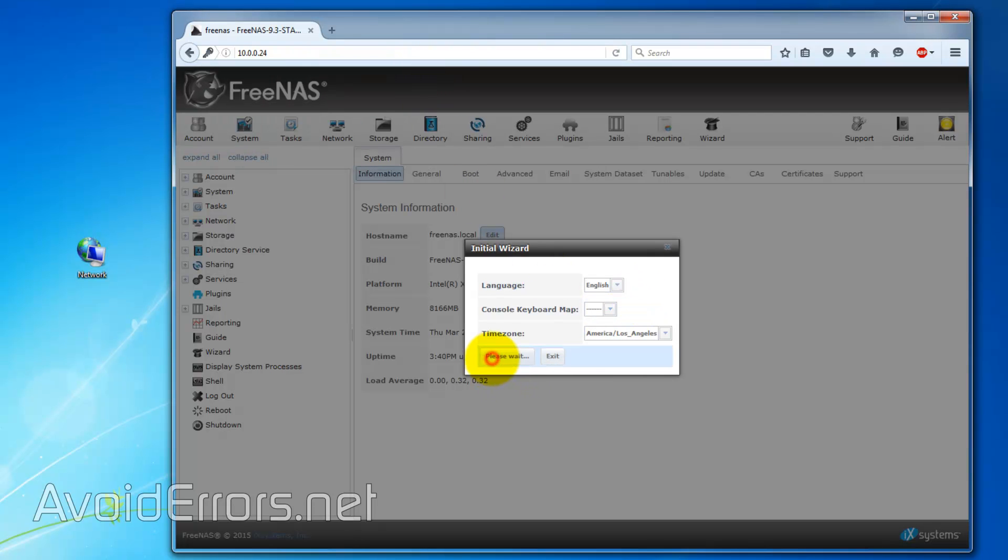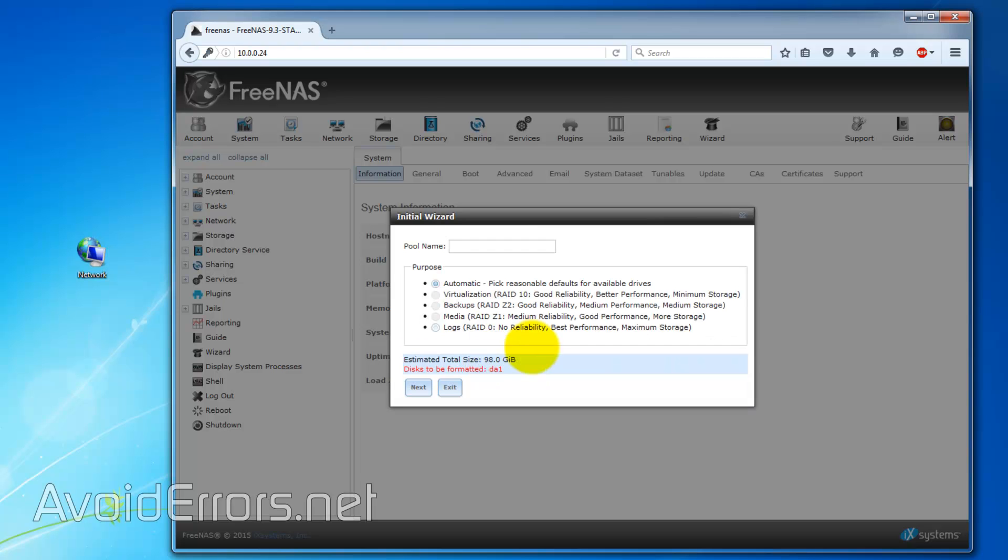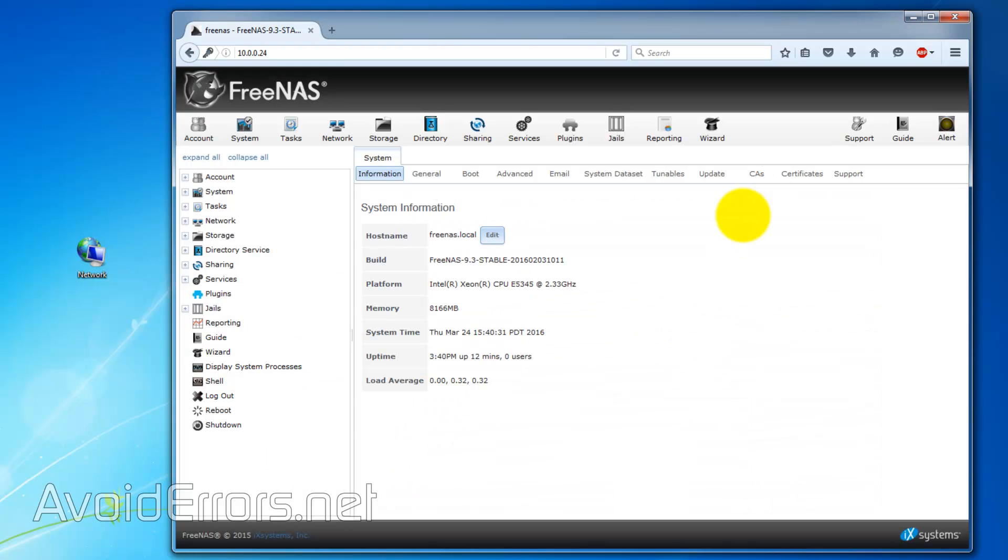The initial wizard will come up here. I'm going to exit out, and we have successfully installed FreeNAS on the Hypervisor ESXi.